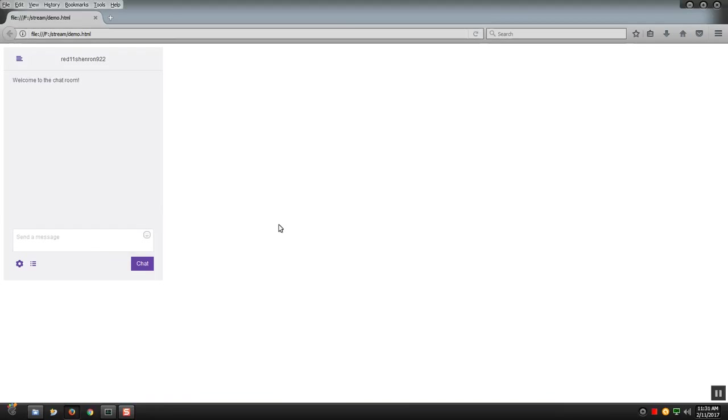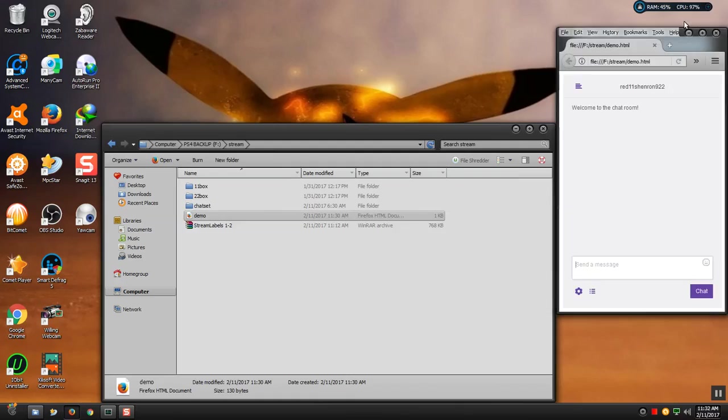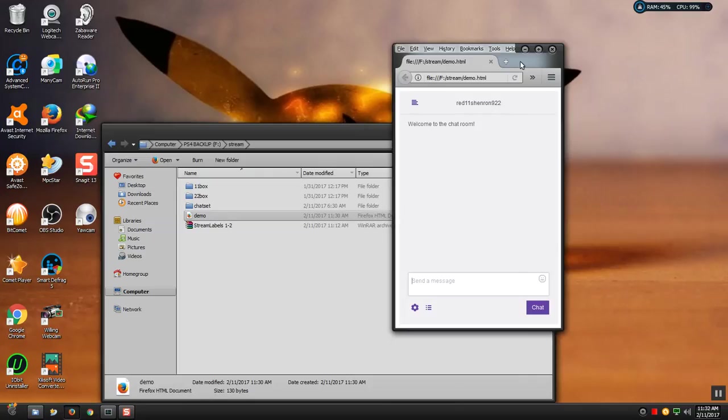Once it loads up you'll get welcome to the chat room up the top. There is your streaming chat. If this window is too big you can click on the minimizer, the bottom right next to the minimizer, the one to the left of it, and you can drop it down to a small little box like that.